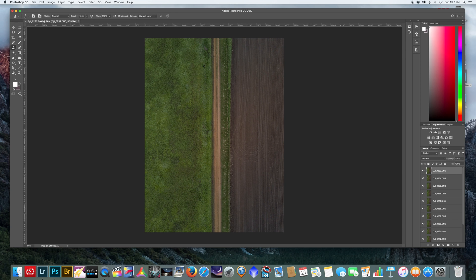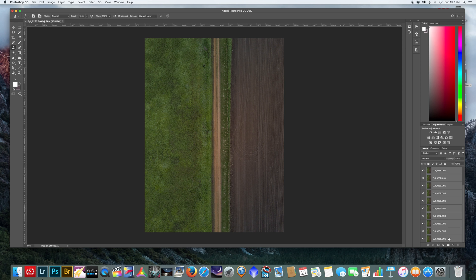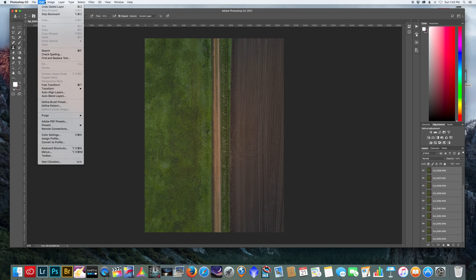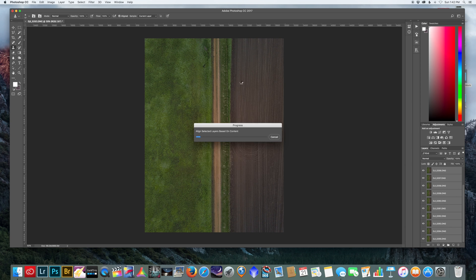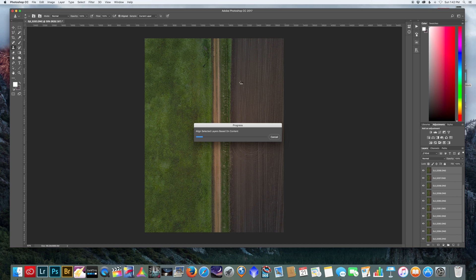The next thing you want to do is select them all and go to edit, auto align layers, and just leave this on auto and hit okay. We're shooting from a drone so you're definitely going to get shake, especially if it's a little windy out, so you need to auto align all your images.